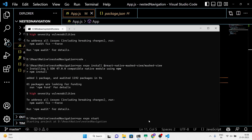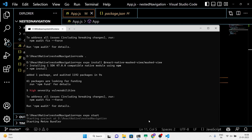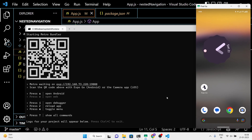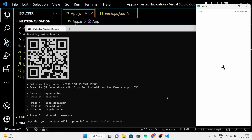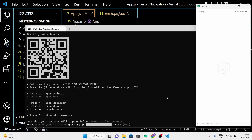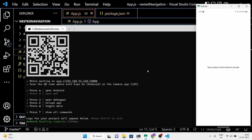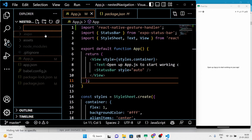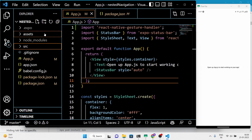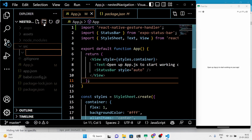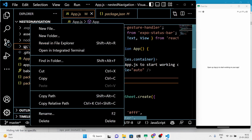Now, we'll run the application to make sure it's working properly with the default code. We're now ready to begin building our project. Next, we'll create a SRC folder and within it, two separate folders for our bottom tab navigation files and stack navigation files.